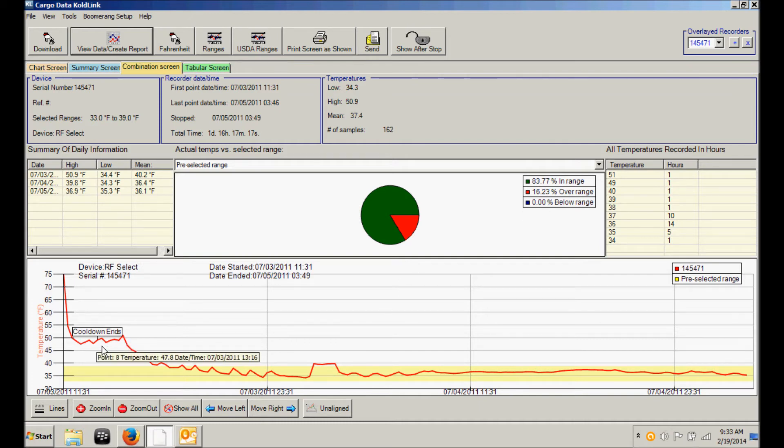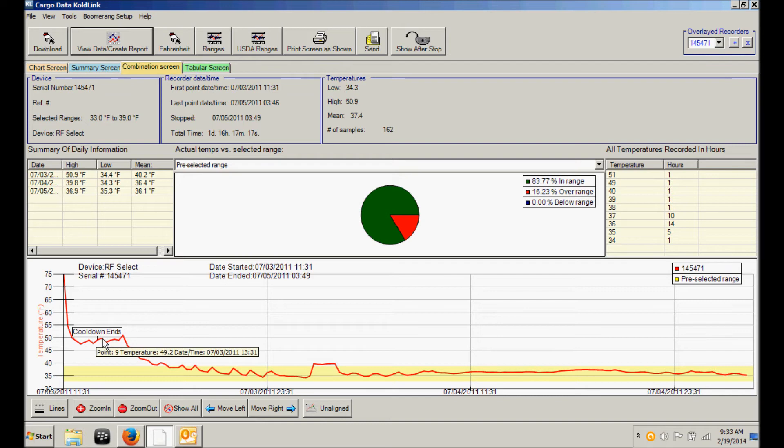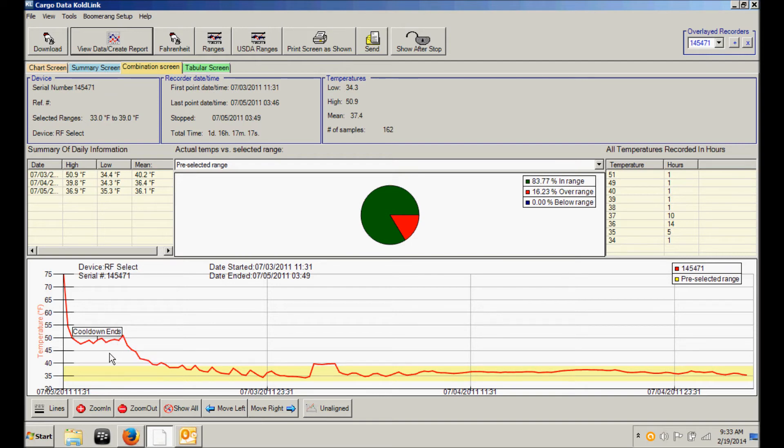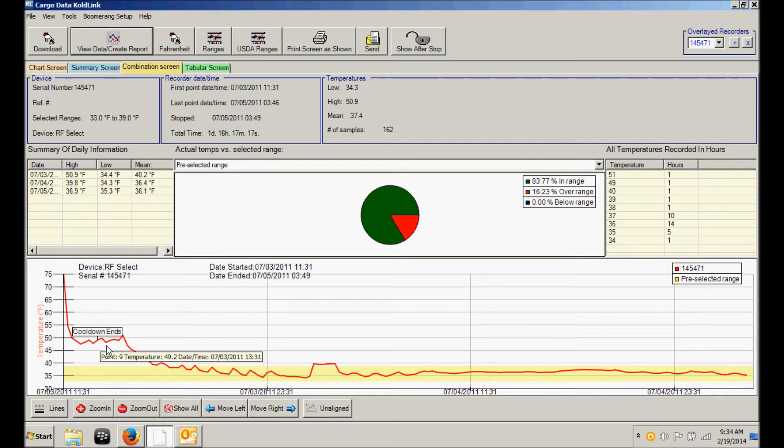Please also note that there is a statement about when the cool down ends. Cargo data recorders are programmed with a two hour period for the trailer or the shipping container to cool down to reach its intended temperature. All of the low, high and other average temperature reports are based on the readings taken after the cool down period ends.